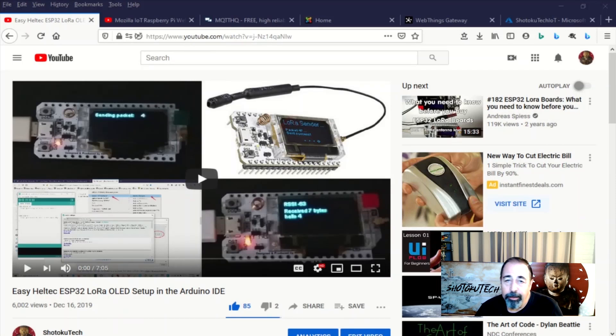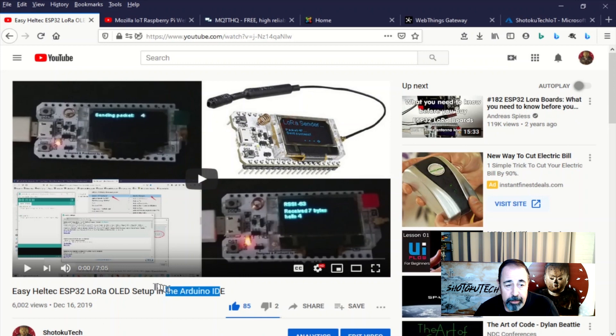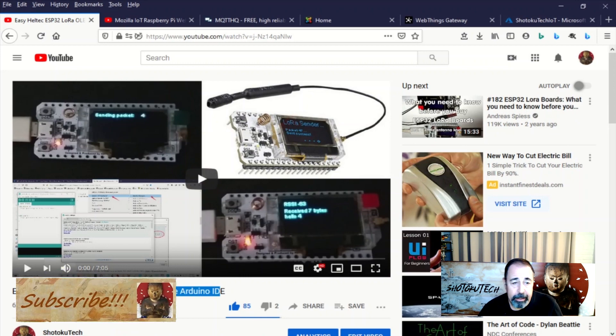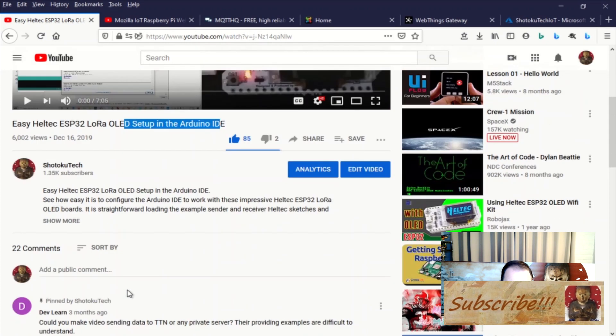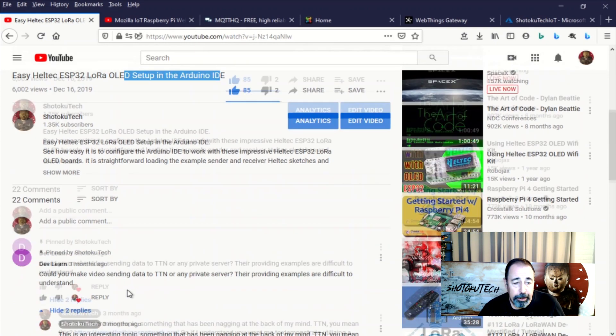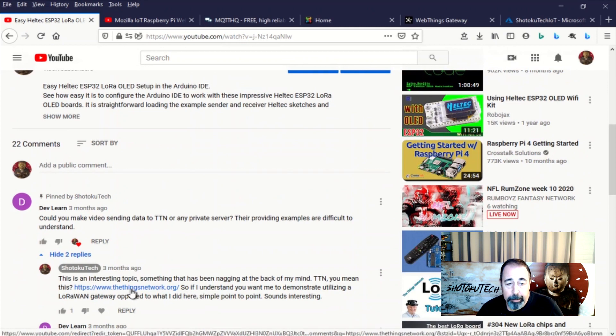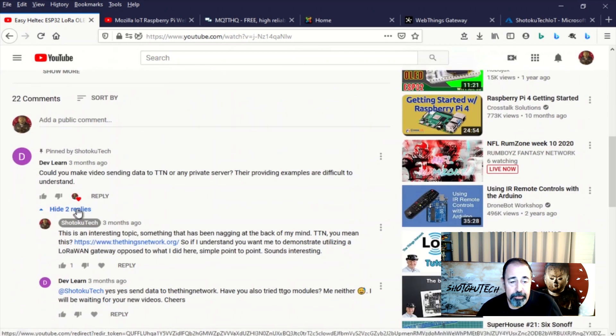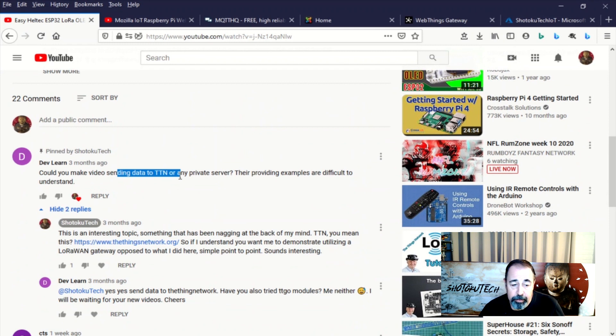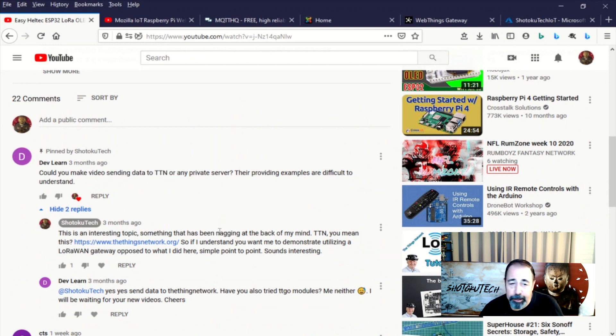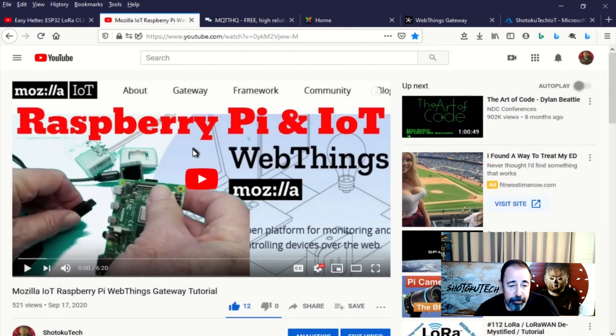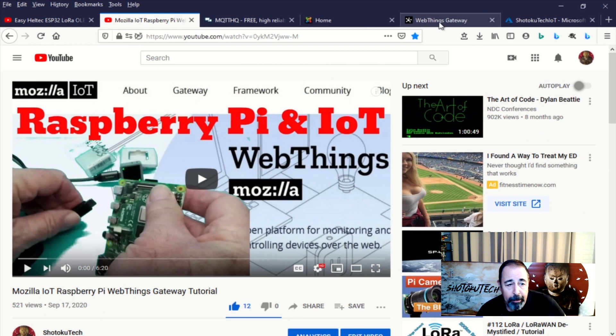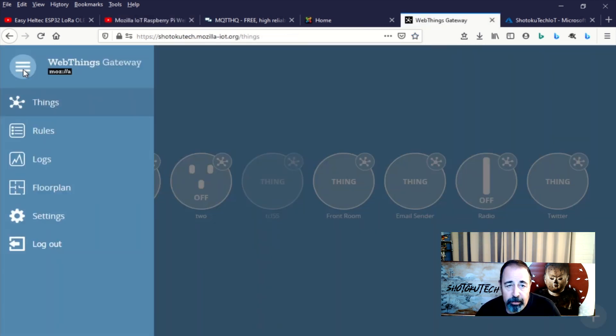Hi, welcome back to Shotoku Tech. A while back I made this easy Heltec ESP32 LoRa setup video and this commenter asked about sending data to the Things Network or any private server. This question has been nagging me at the back of my mind. I worked on this Raspberry Pi Mozilla Internet of Things Gateway a while back, sort of going in the direction of answering that question.